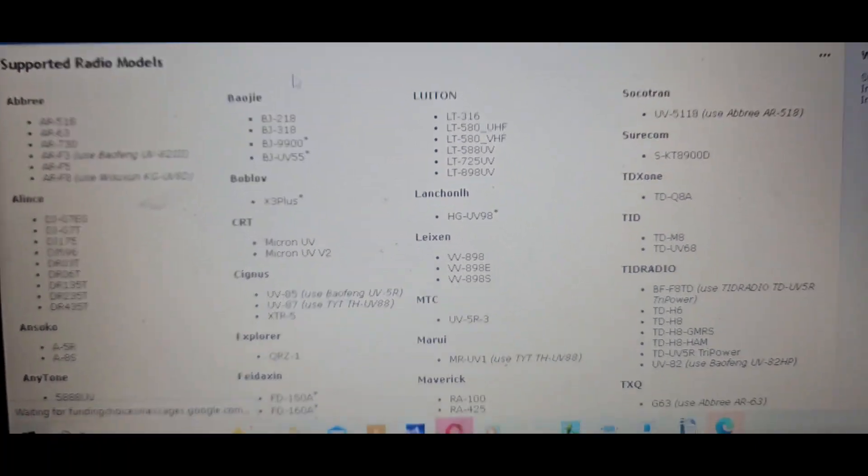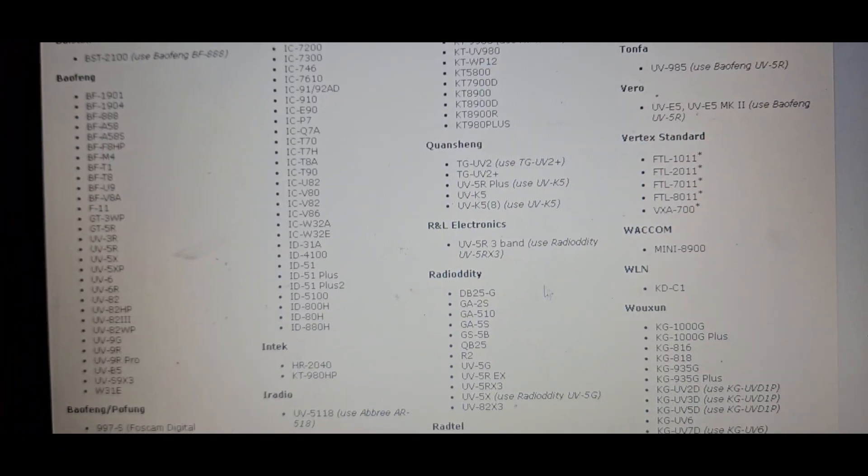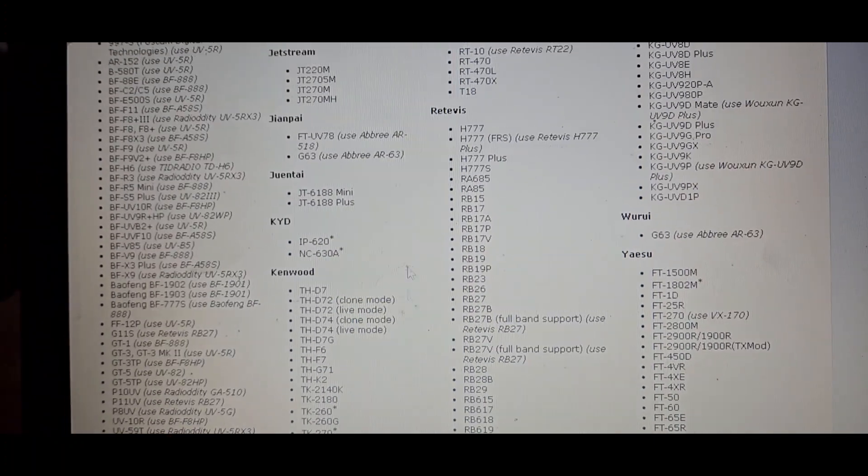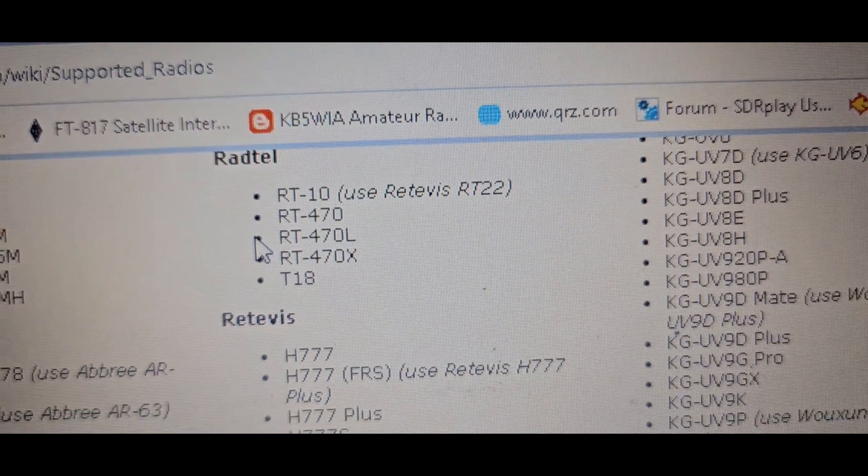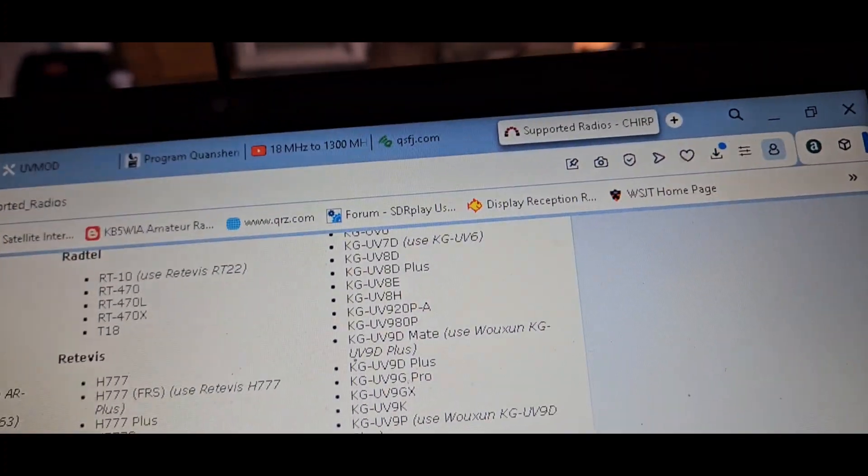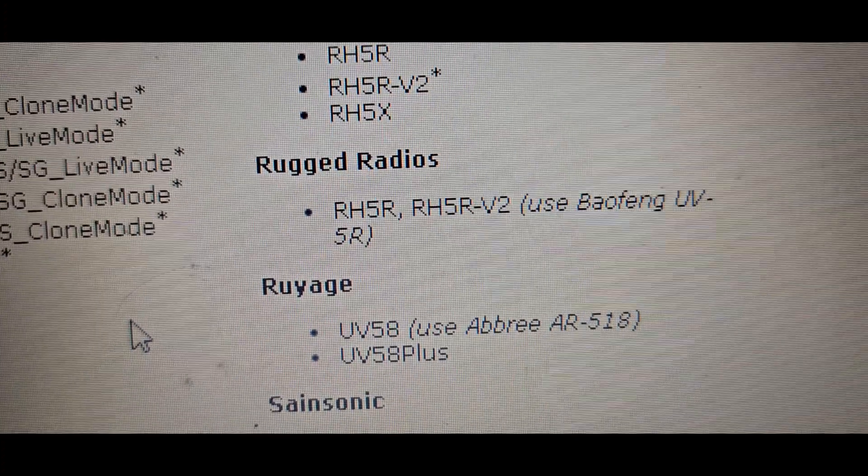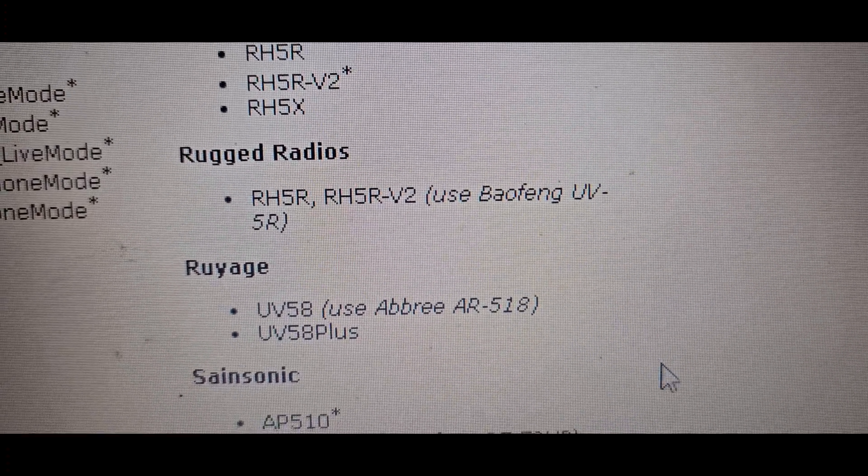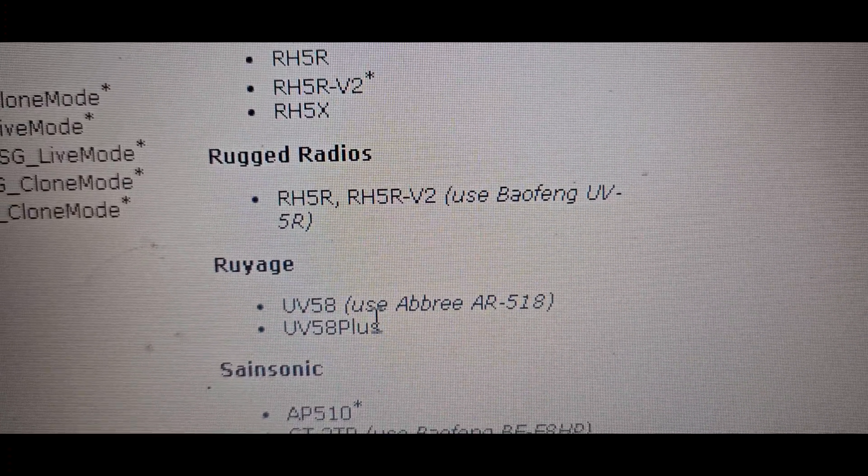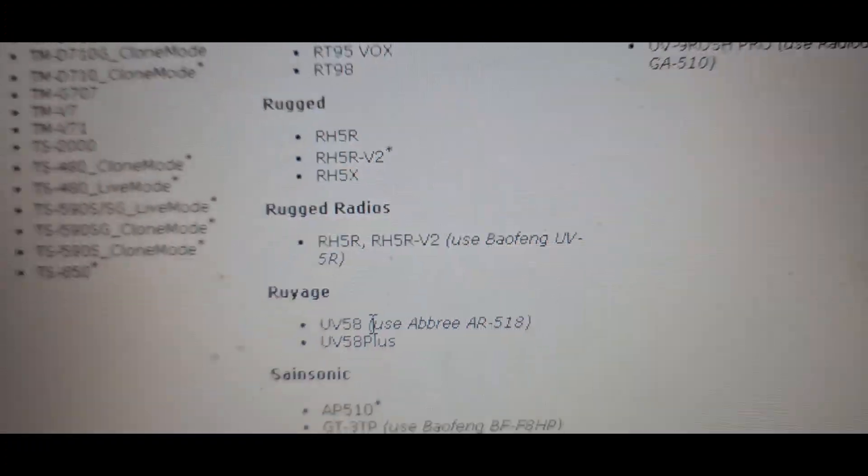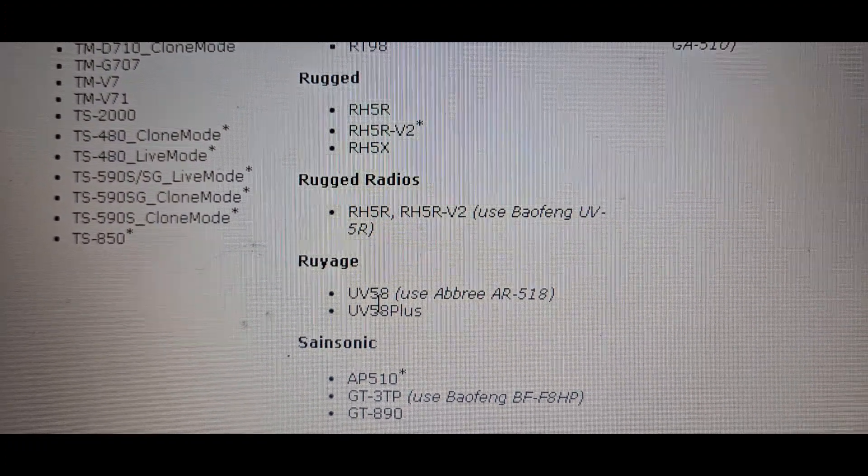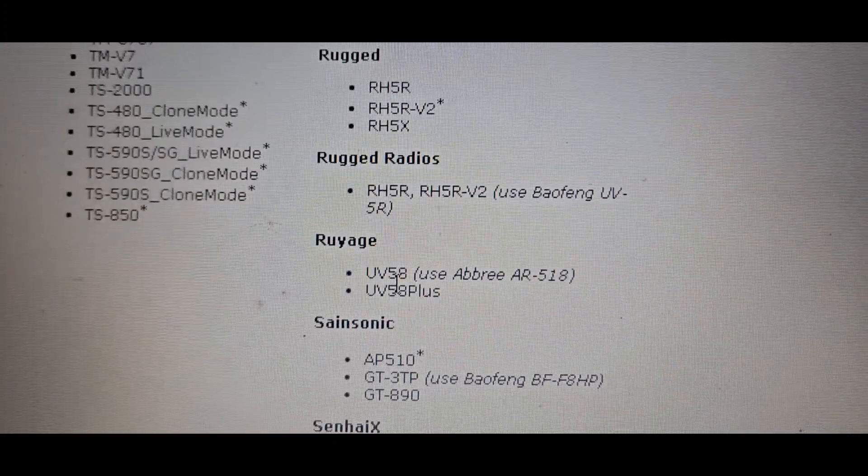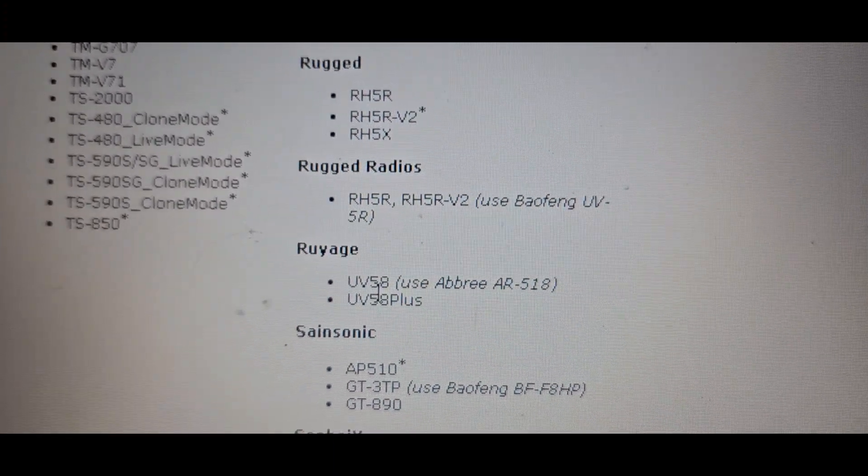Okay, so I wanted to show you guys something. I'm looking at the supported radios list, here's the Radtel list. What I found was this Rayage, one of these ones will apparently program the Radtel.